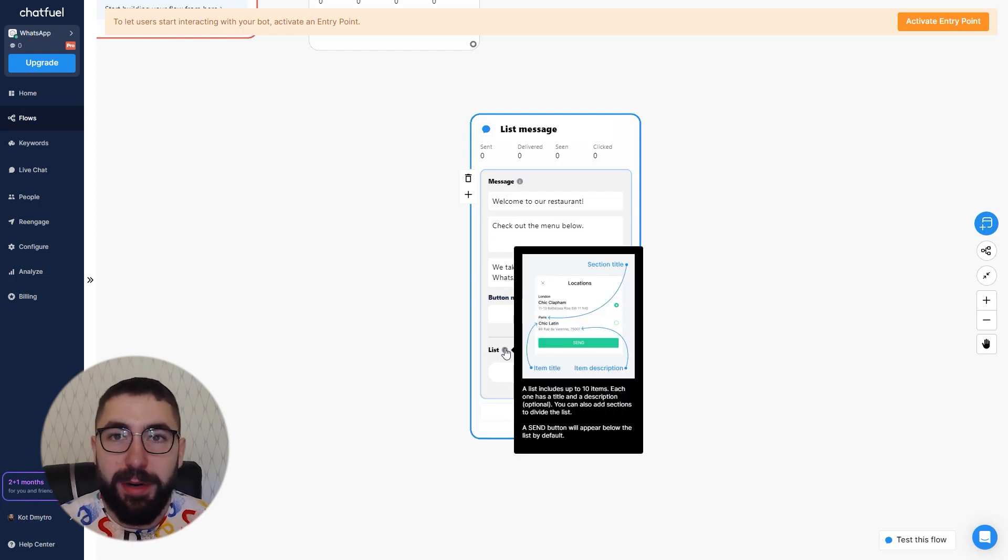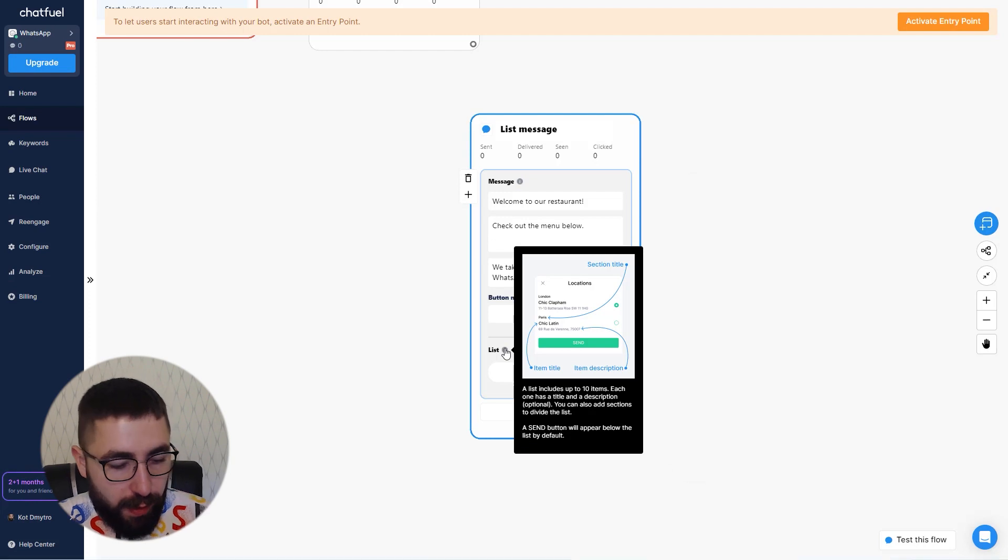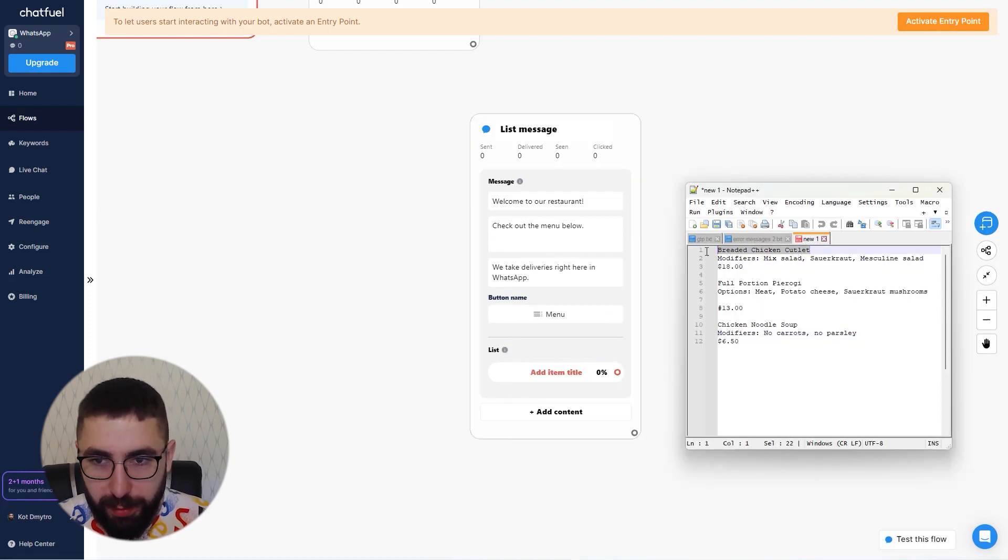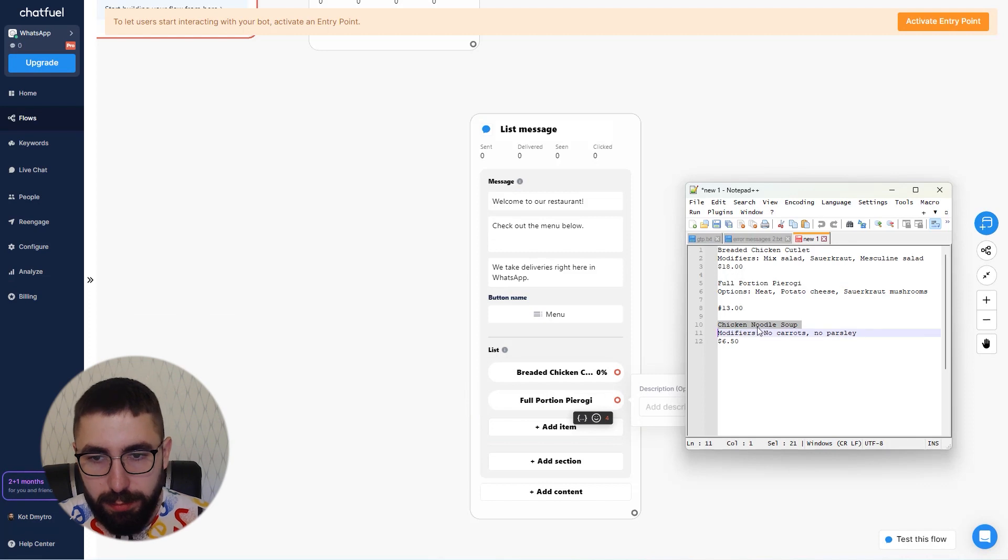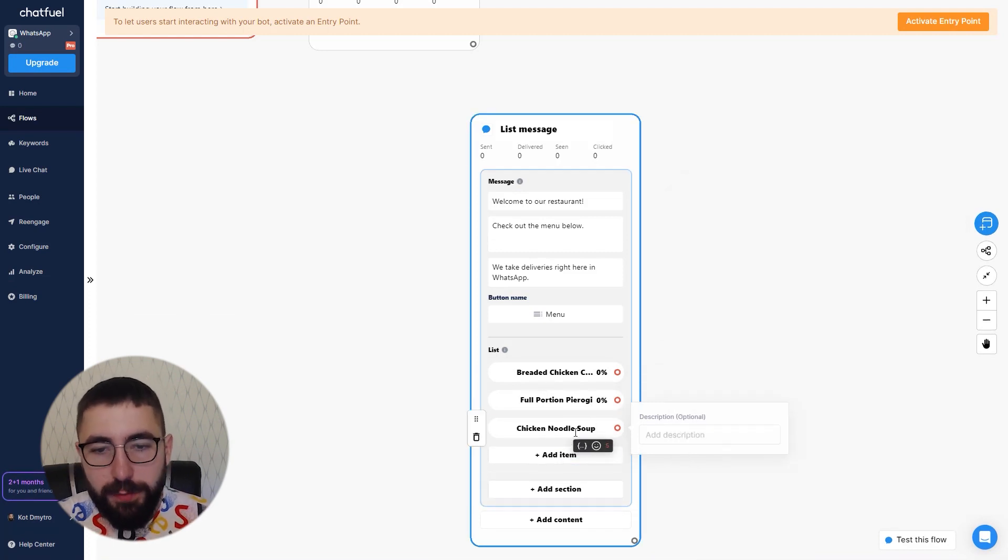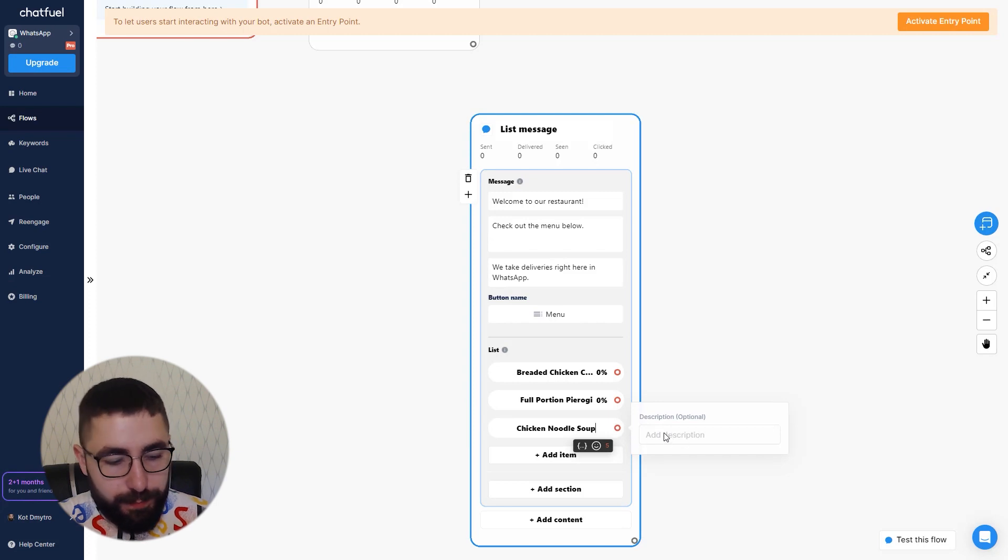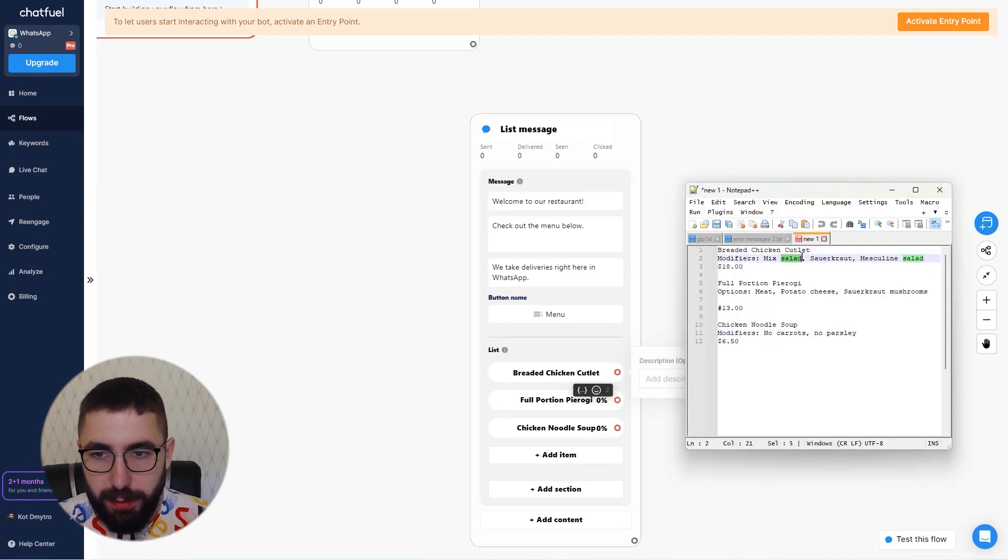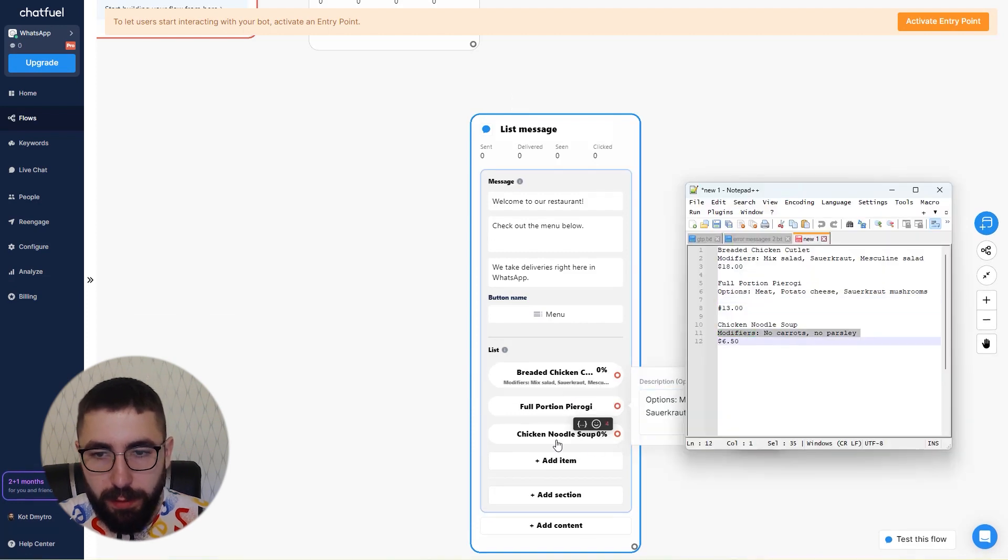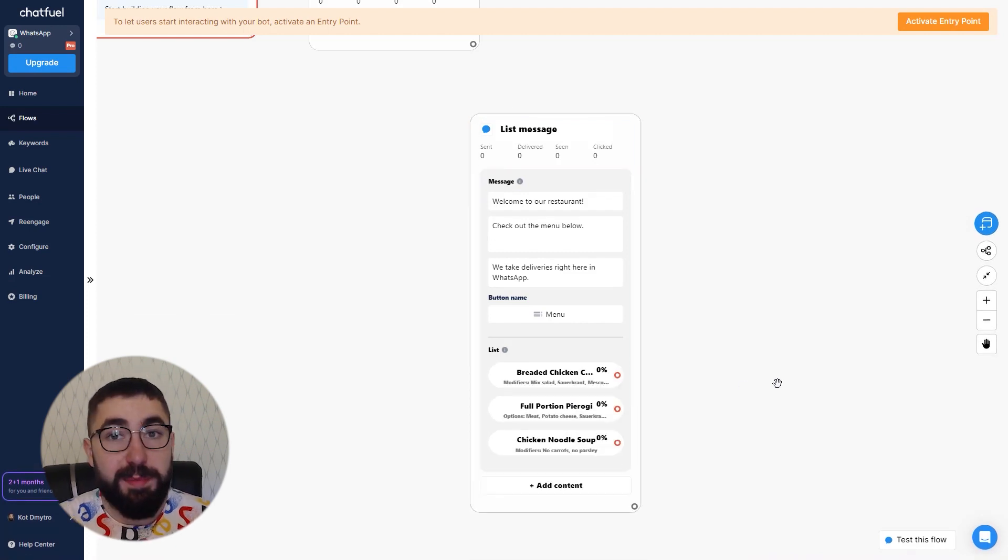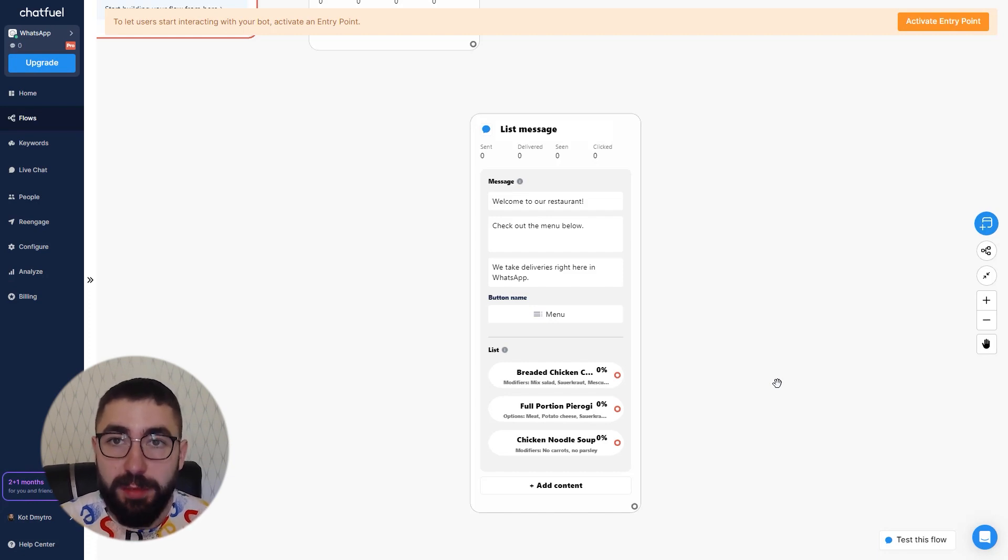My restaurant is selling Polish dishes, so I'm going to add some of them. As you've noticed you can also add a description to each item. Let's do just that. That's basically everything you need to do for the list message content block to work.